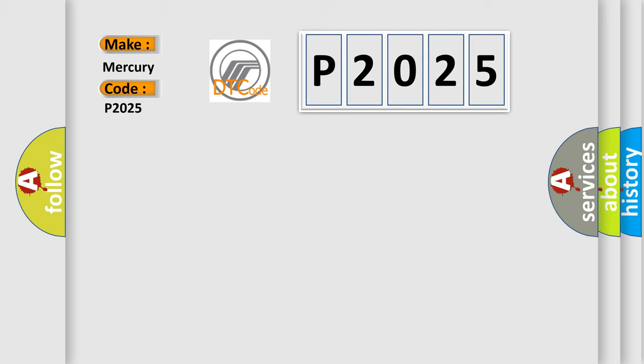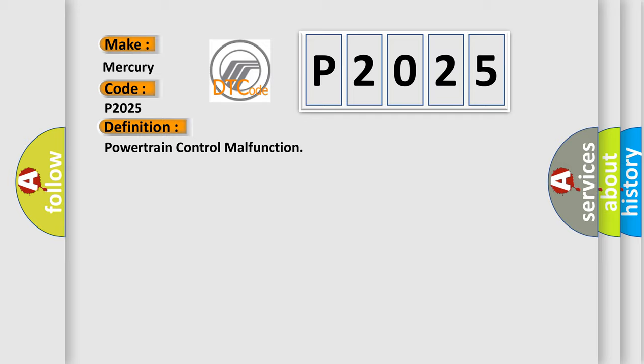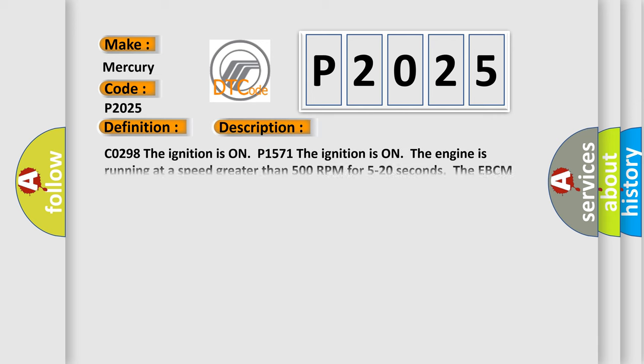The basic definition is Powertrain control malfunction. And now this is a short description of this DTC code.